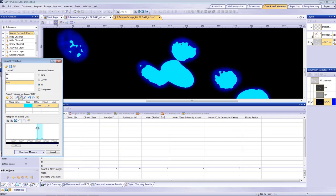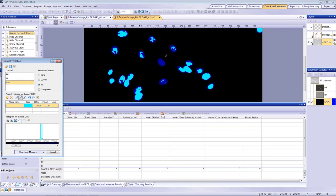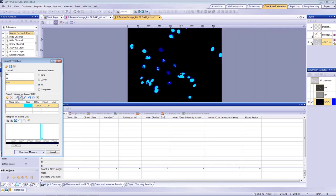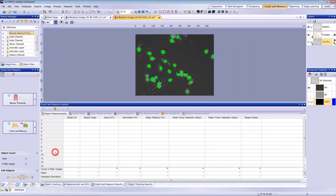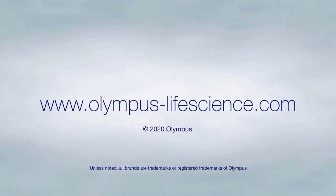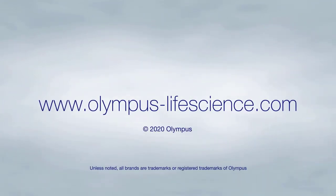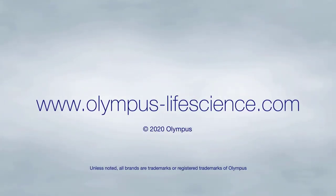In addition to being able to identify nuclei without staining, the deep learning technology helps keep your cells healthier by eliminating the phototoxicity caused by fluorescence excitation. If you'd like more information about cellSens software's deep learning technology, visit olympus-lifescience.com. Thanks for watching.